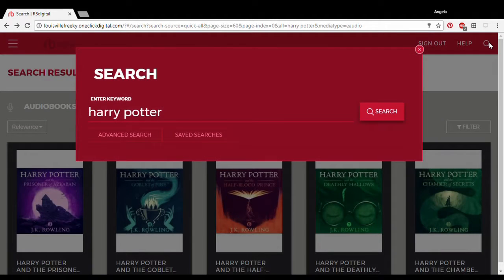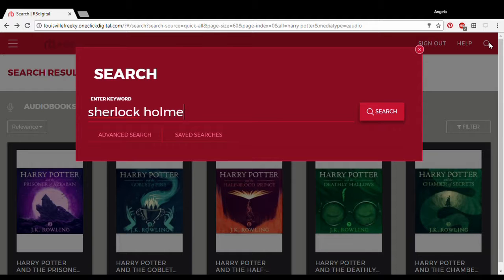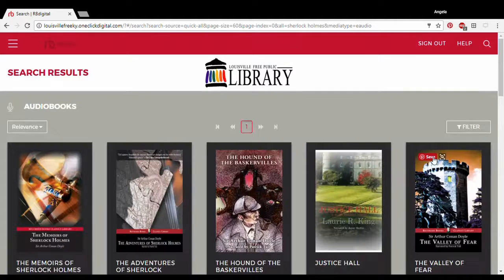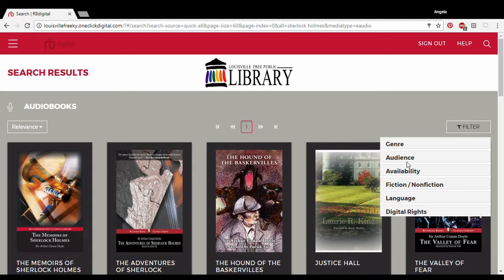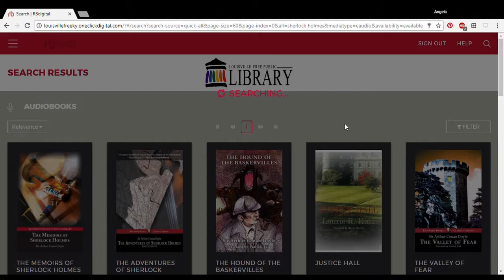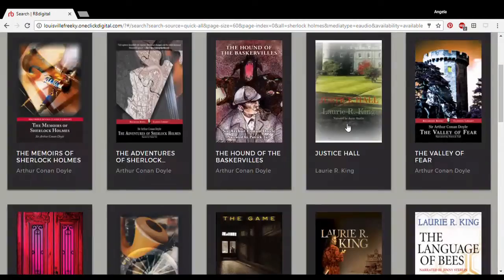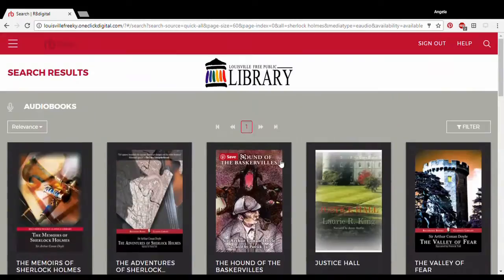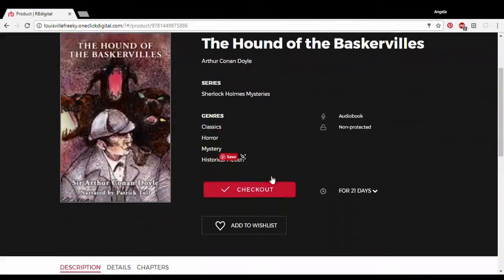Let's find something else specific that might not be so popular. A new feature we can use here is filter by availability — we want only the books that are available. Looks like 16 of them are available, including The Hound of the Baskervilles.